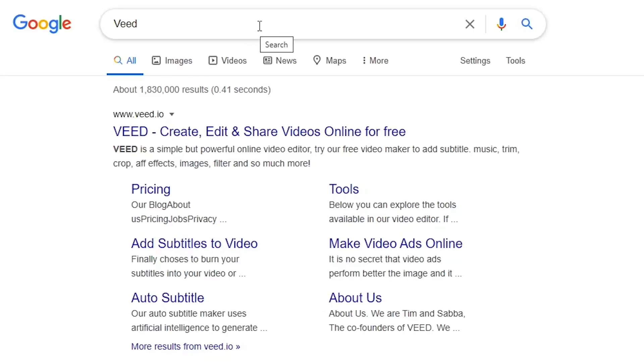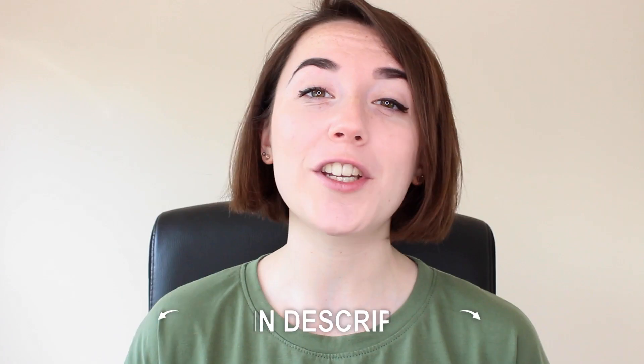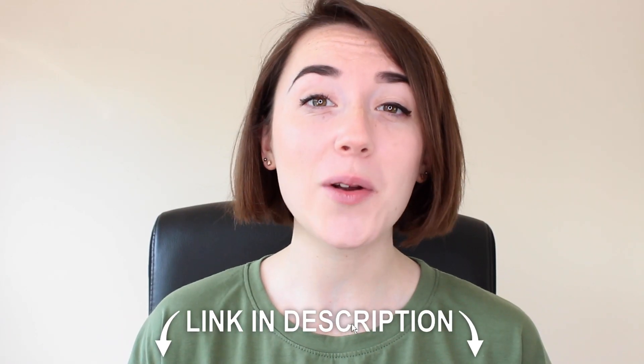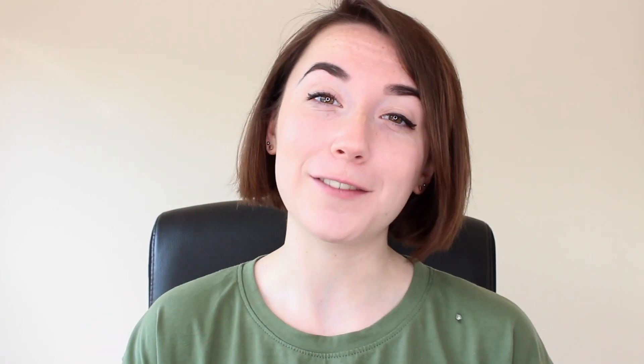You can search for Veed in your search engine or you can hit the top link in the description below and join for free today.